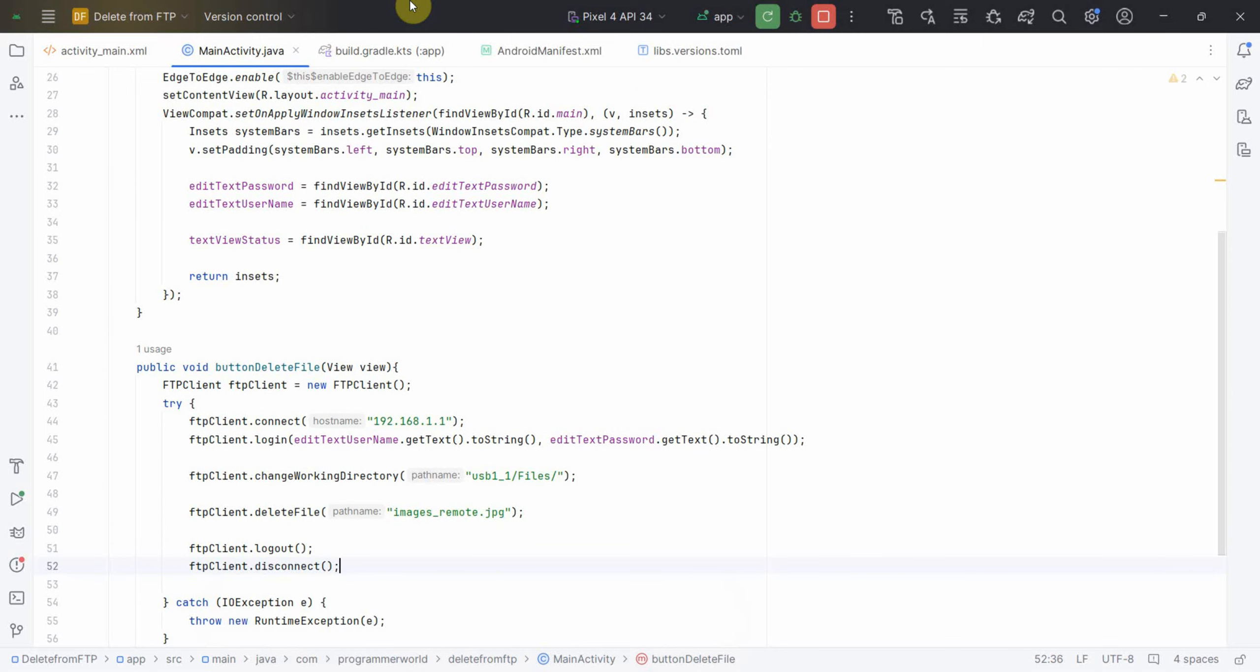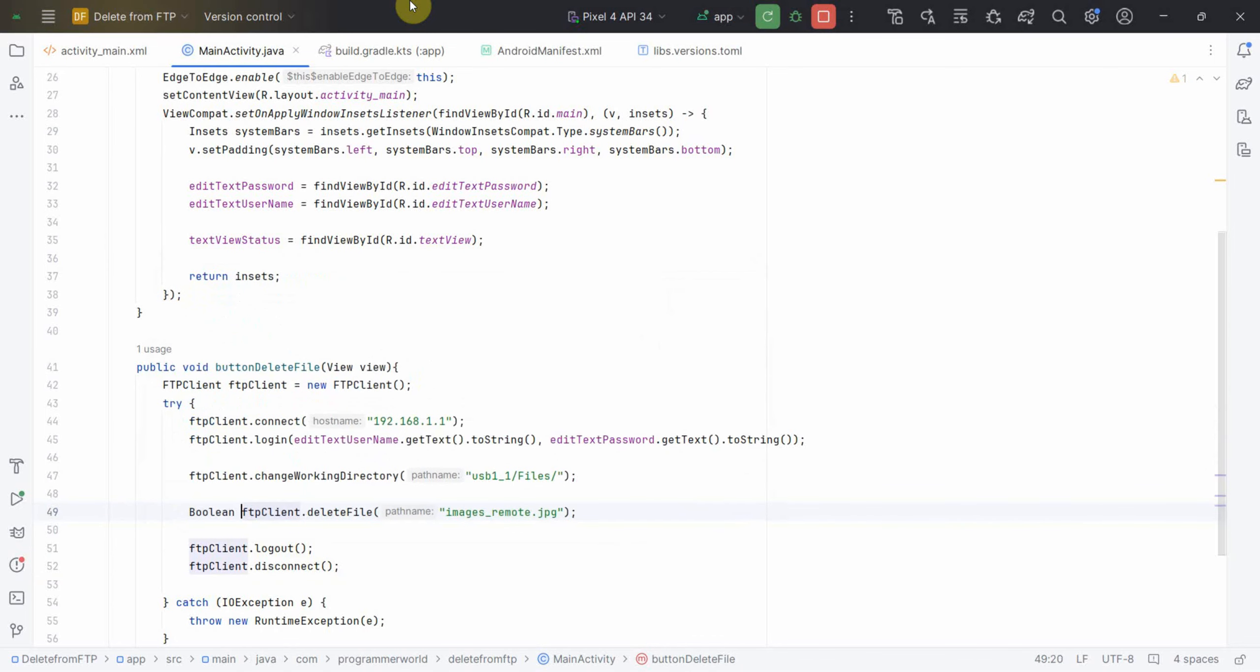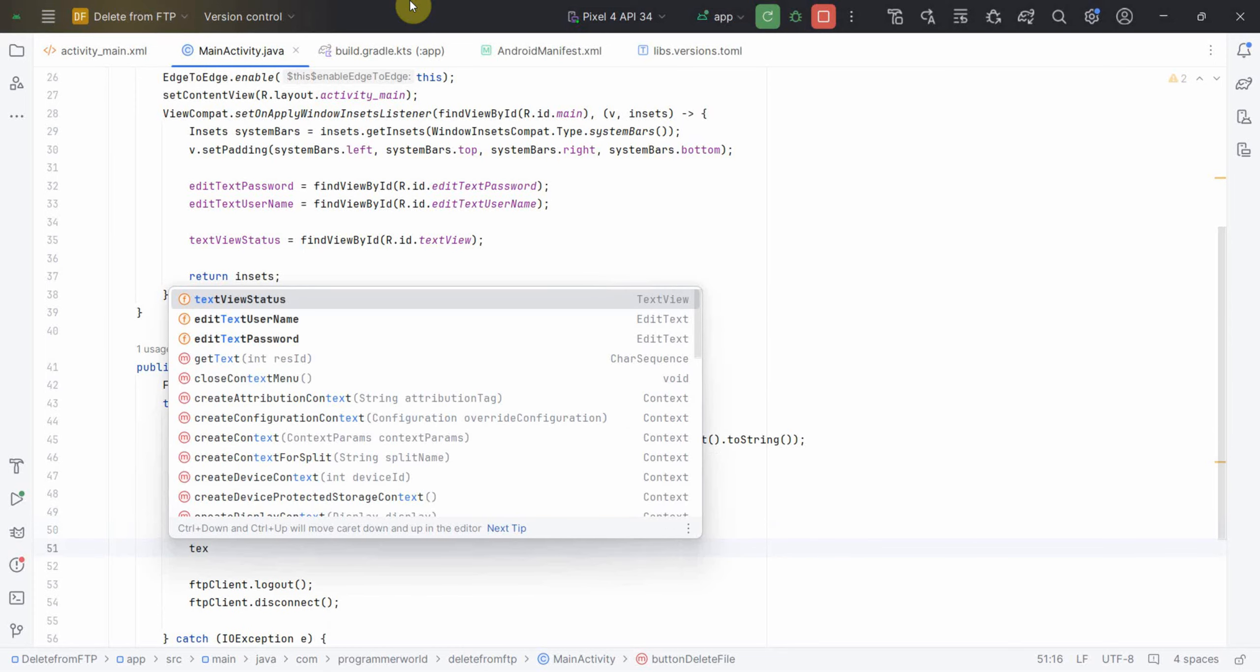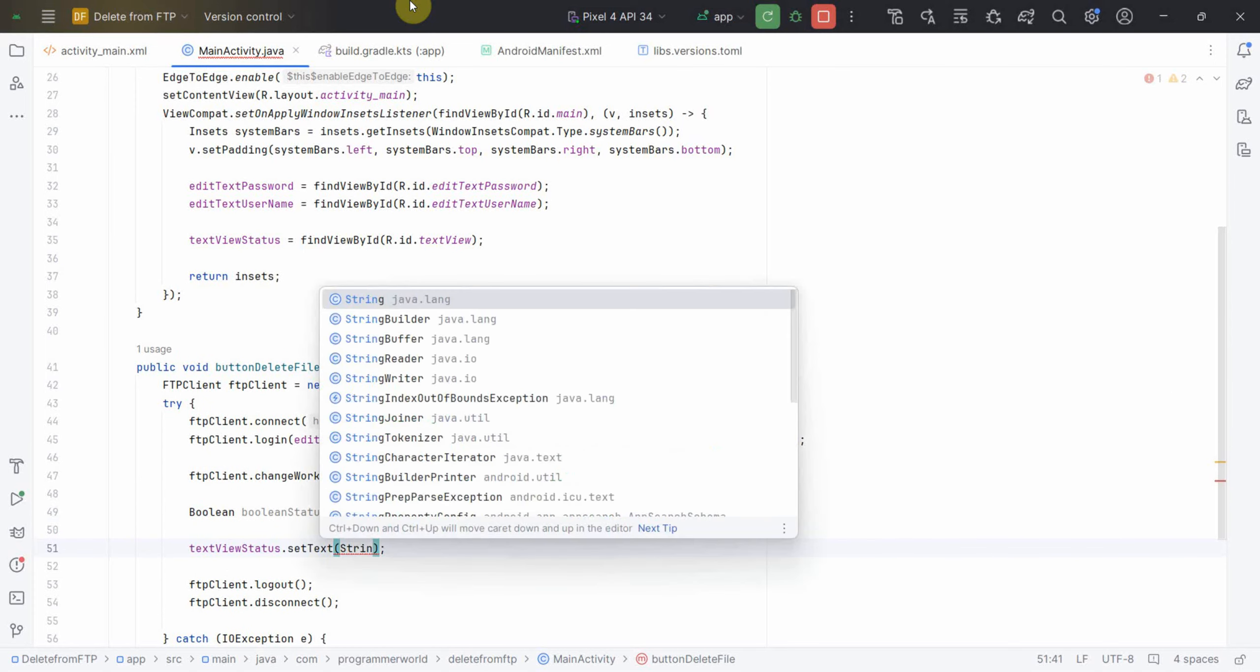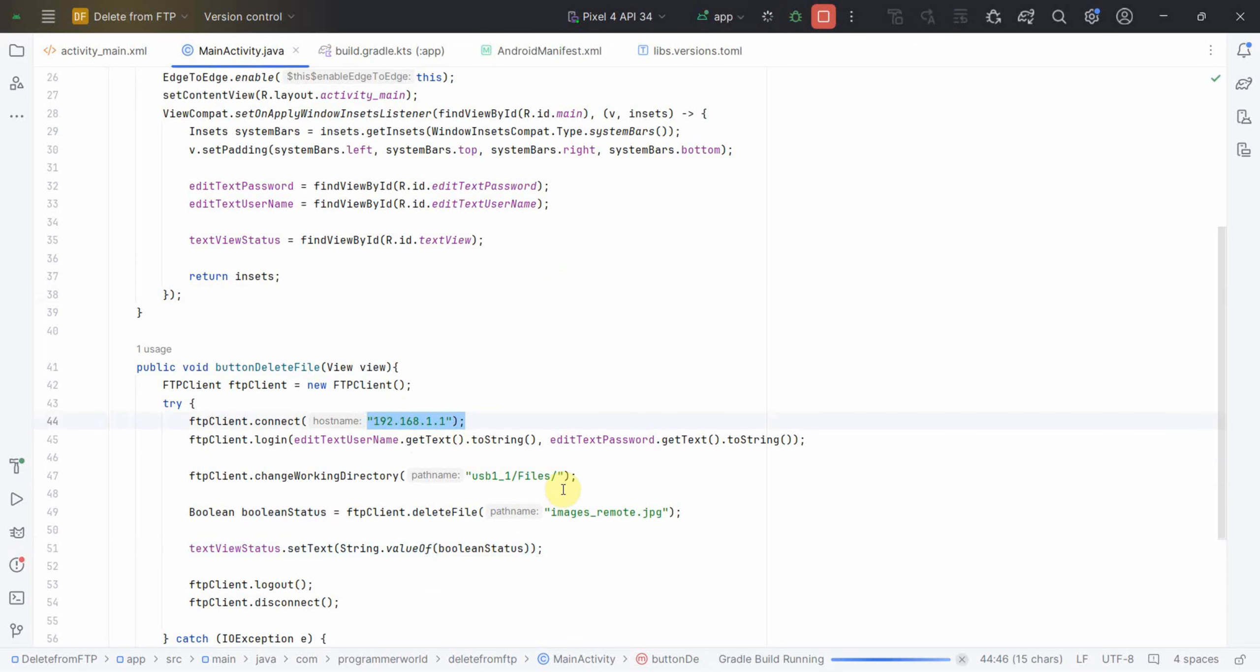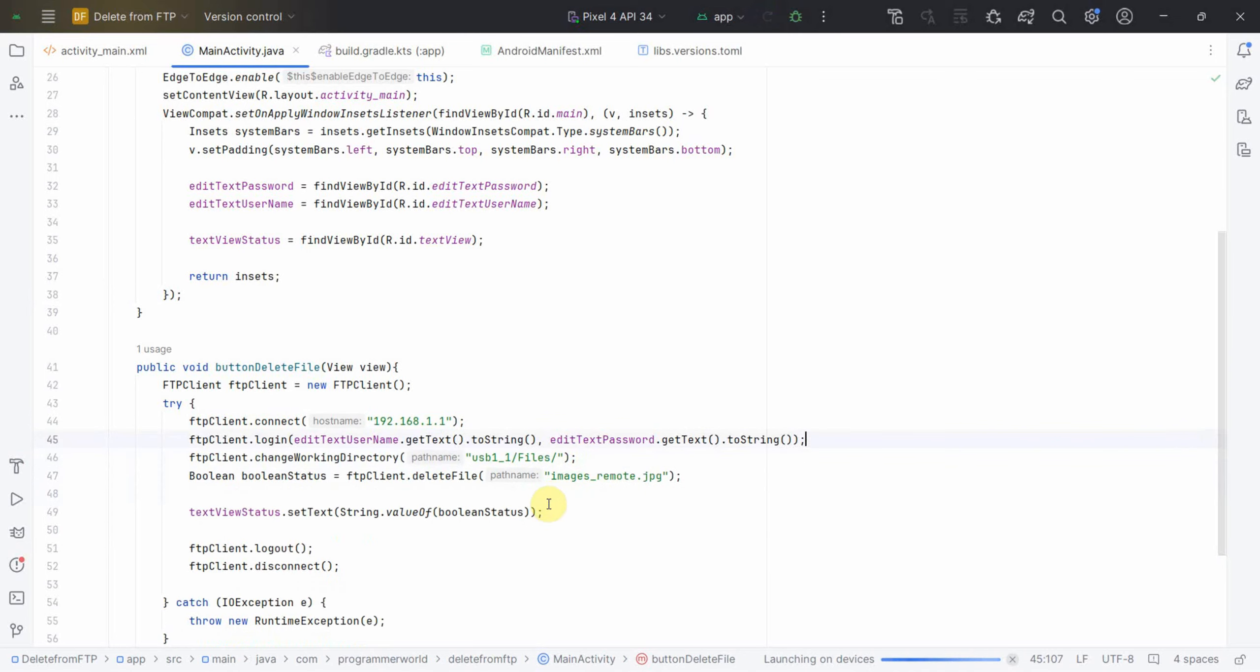Normally we should do a check whether that file exists or not but I'm just keeping this code very simple. Then we can probably log out and disconnect. I can do one more thing, take this as an output in a boolean status and print this in my TextView status.setText(String.valueOf(booleanStatus)). That's all, let me rerun.